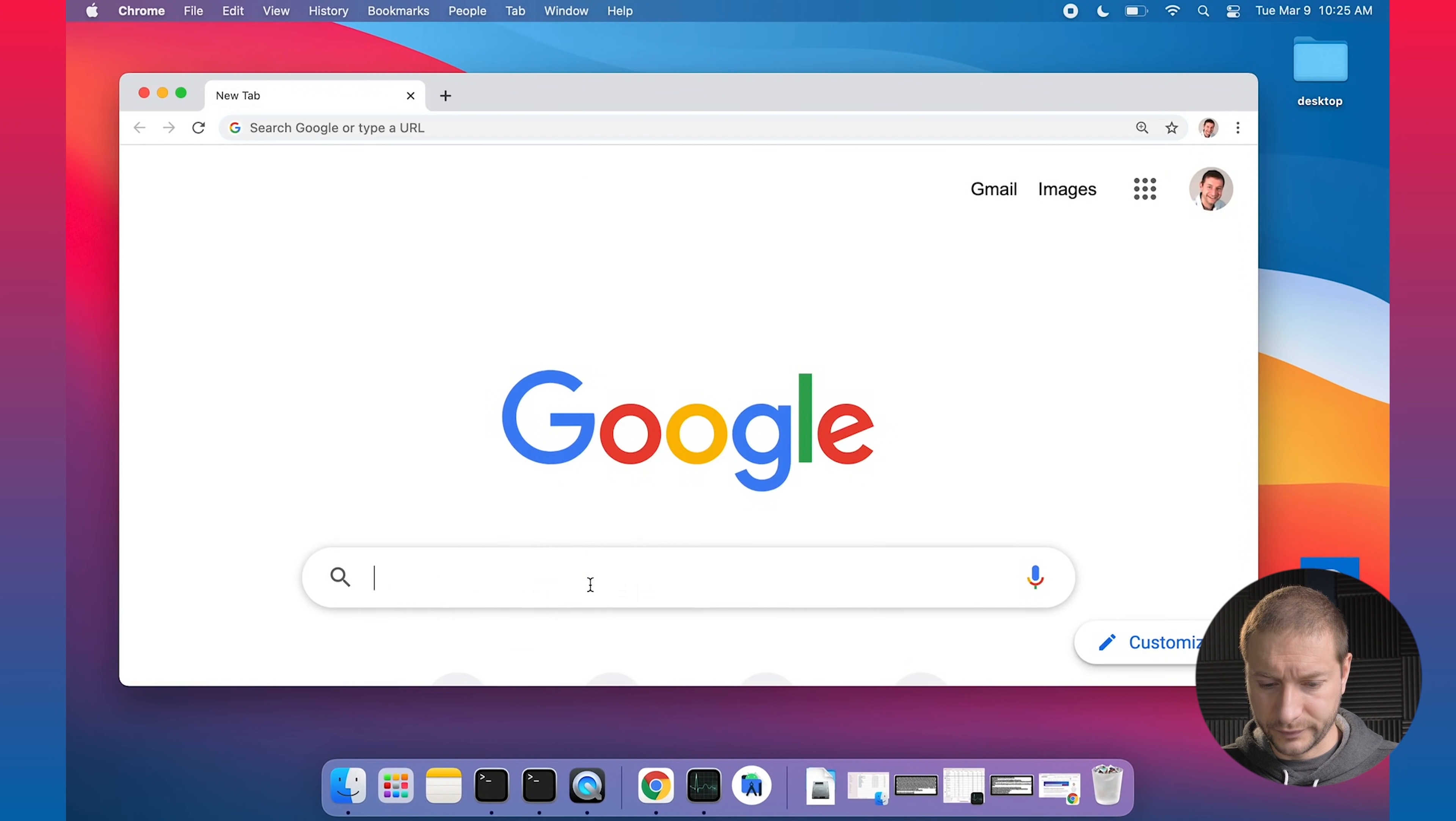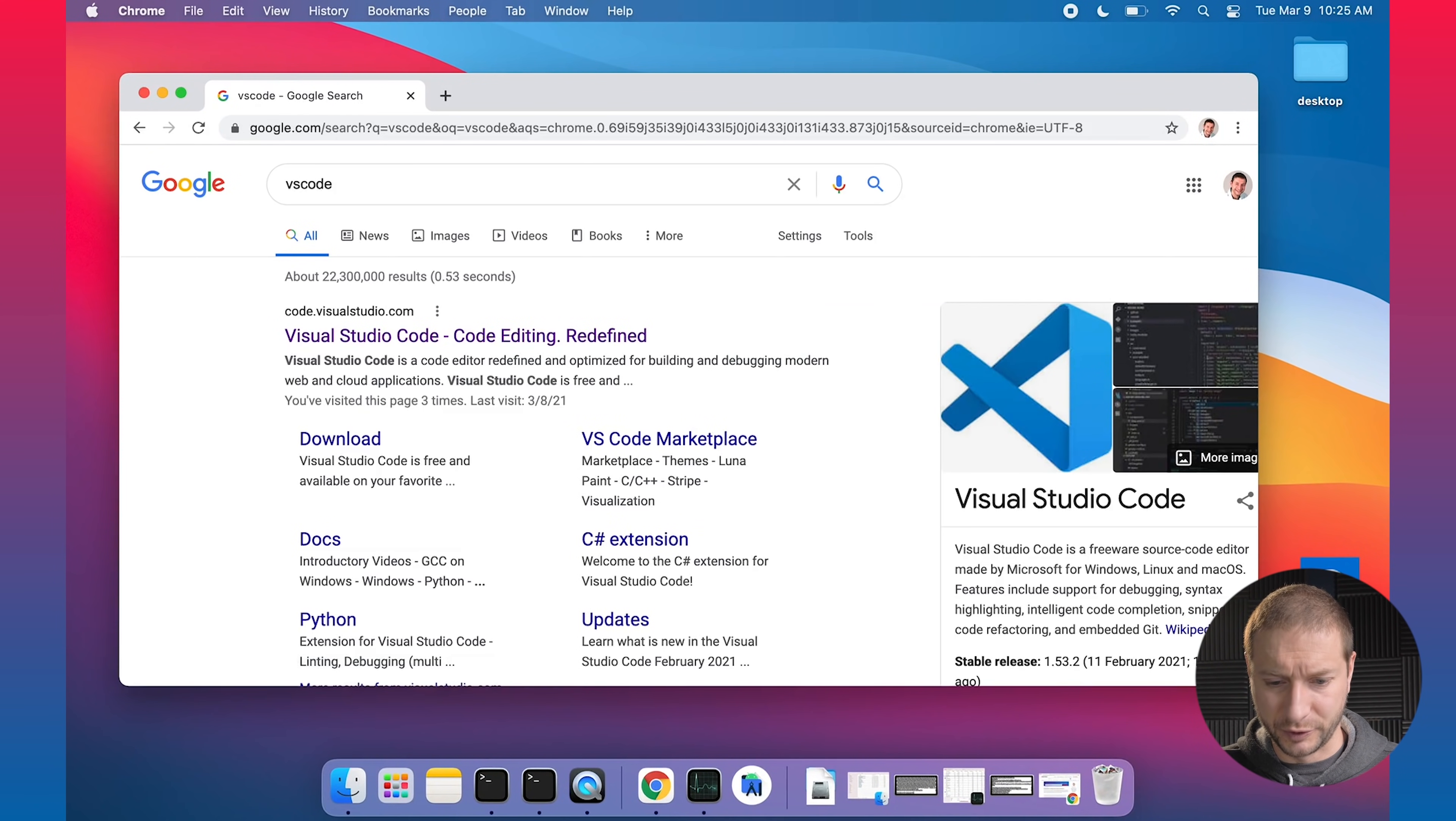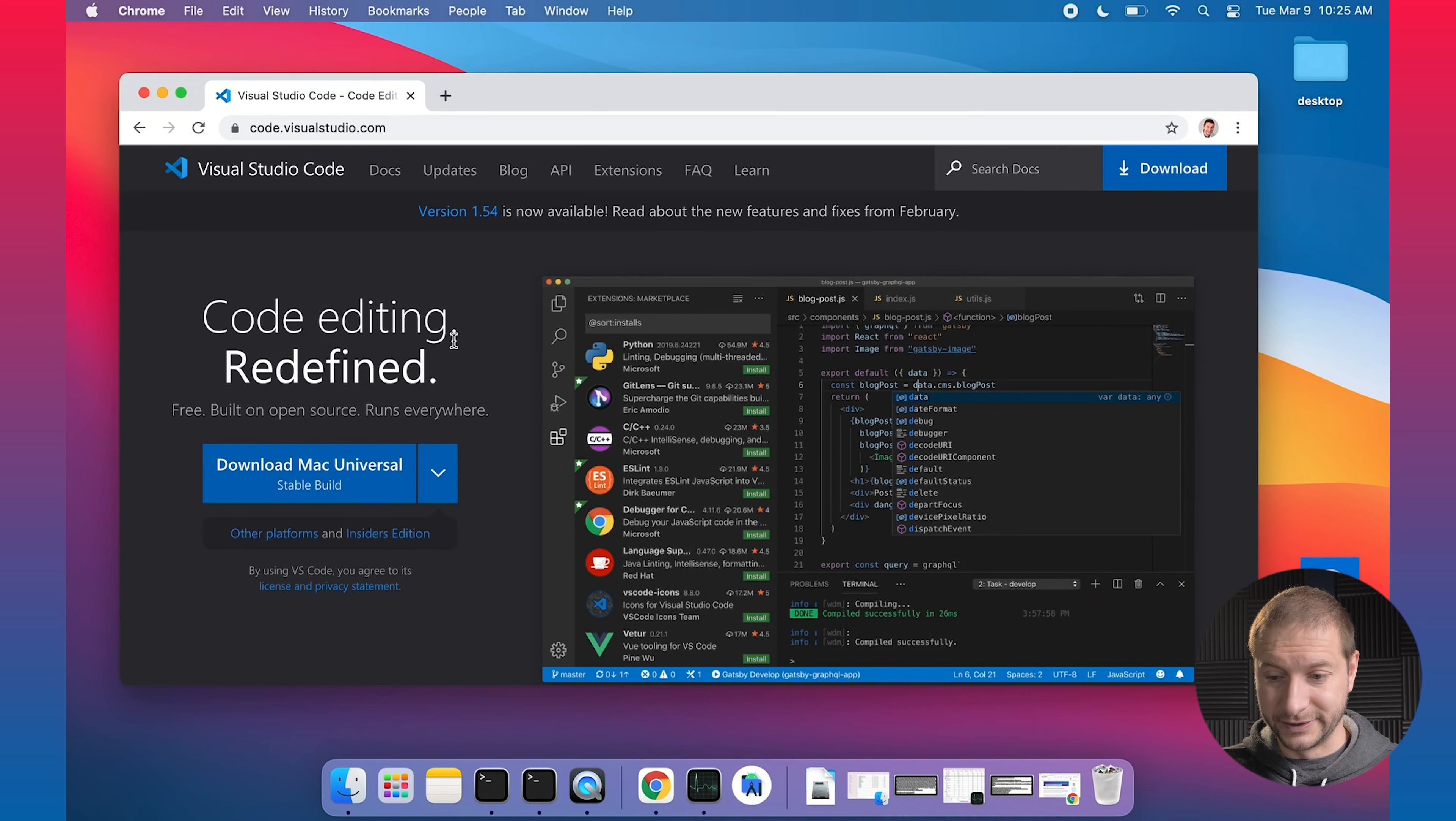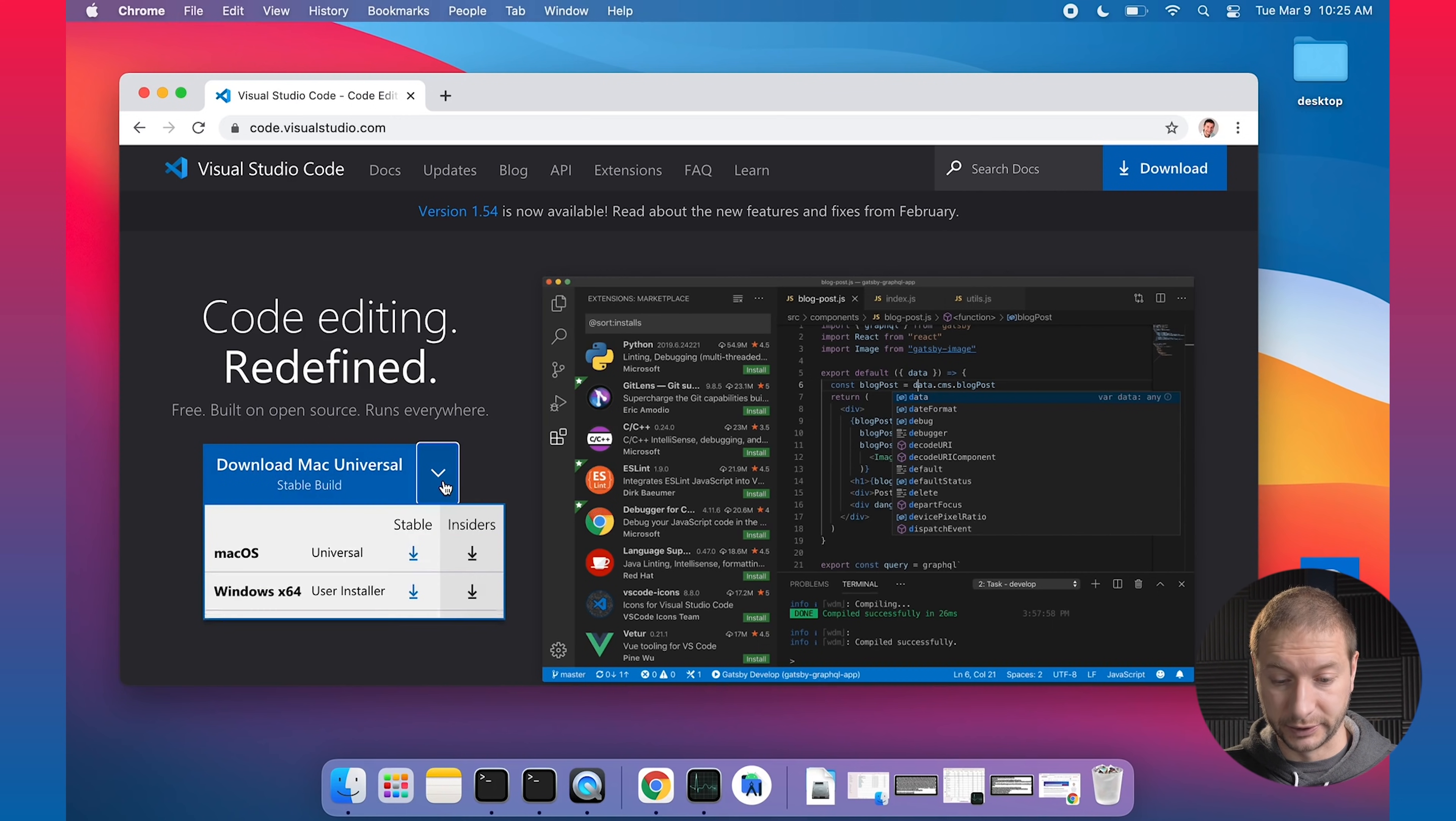Now I'm going to go to Google, search for VS Code. Kind of like I'm setting up a new machine. And look at that. There it is. This will automatically detect what you're running on. It detects that you're on a Mac and it gives you this option to download Mac universal stable build.